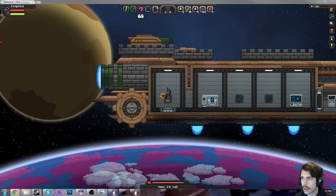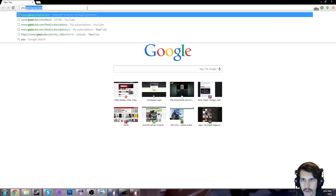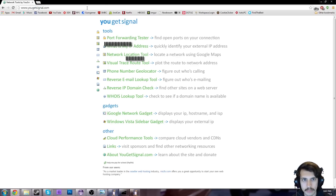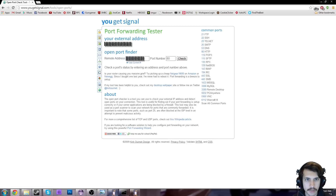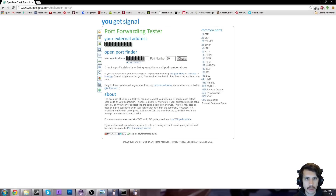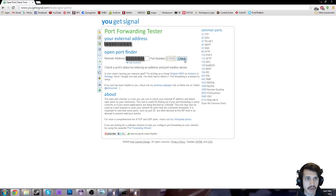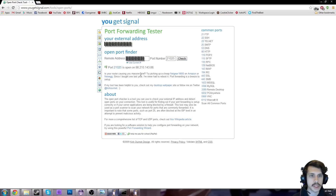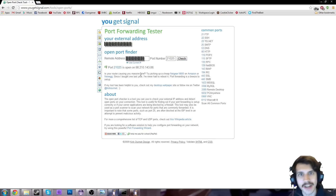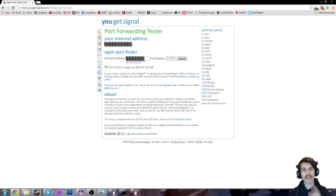And if you can connect to your server, it's time to do one last check to make sure your ports are forwarded. Go to a website called yougetsignal.com, click port forwarding tester — I'll put the link in the description — use the current IP that's there, and set the port to 21025, the one that you want to check. When you check it, it hopefully will say it's open. If not, I don't know how to help you. But that's what I did and it worked for me, and I hope it works for you.